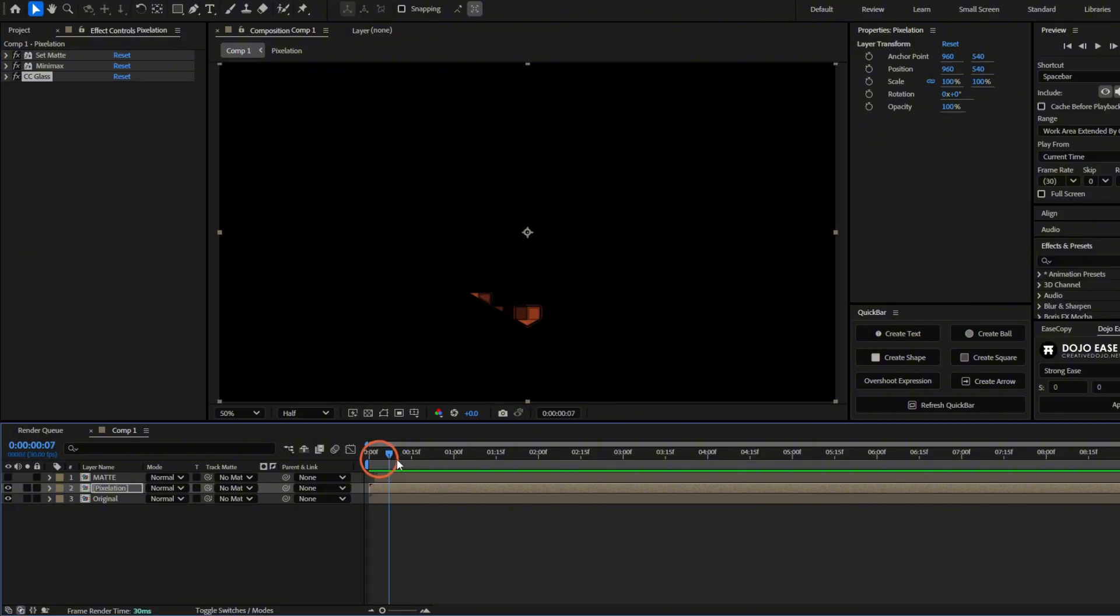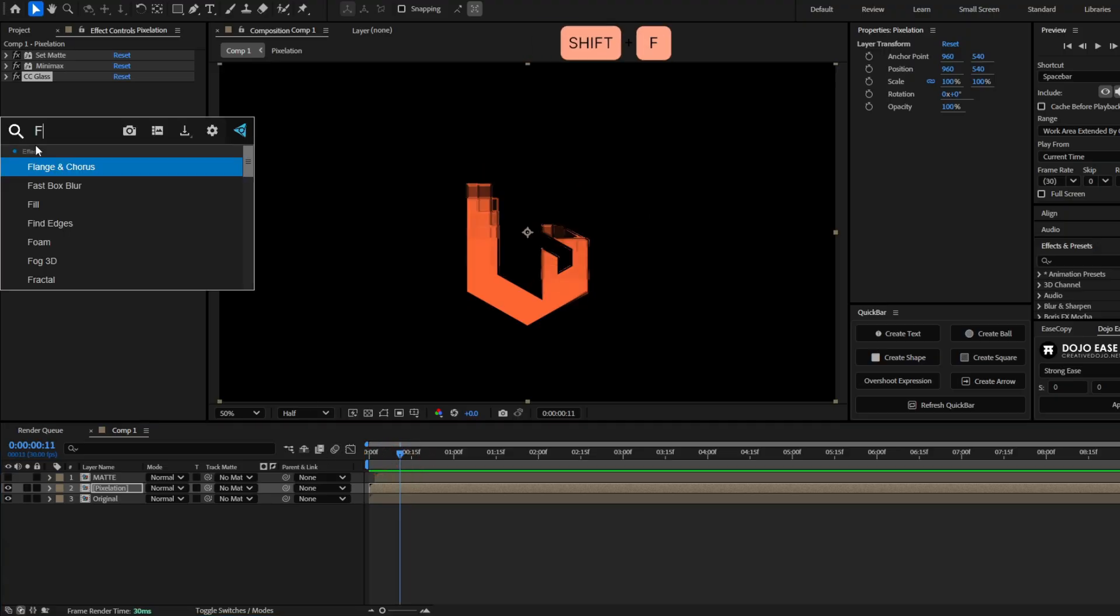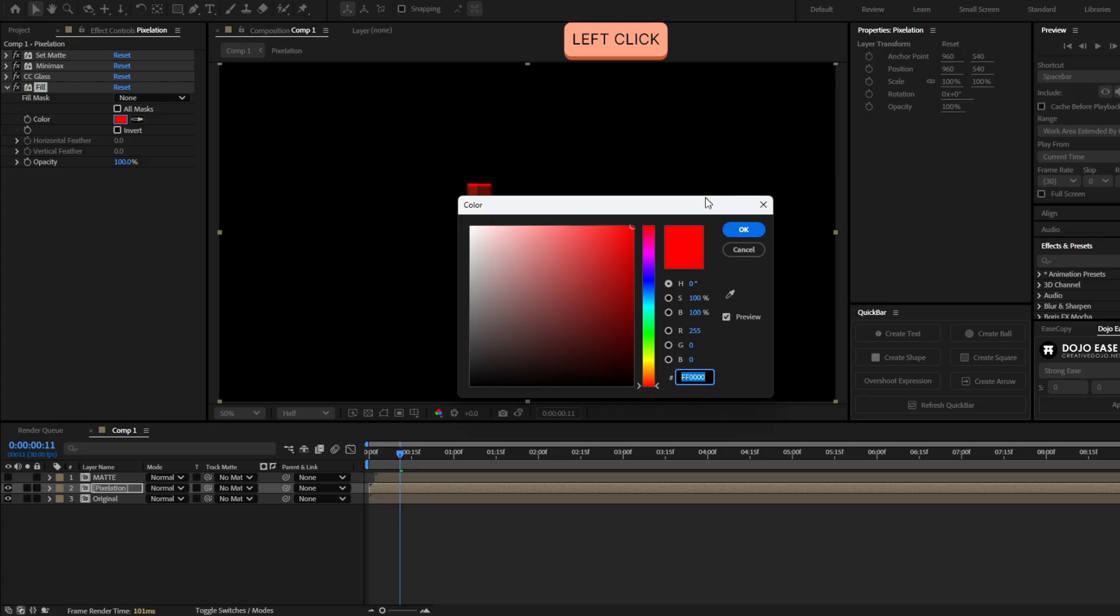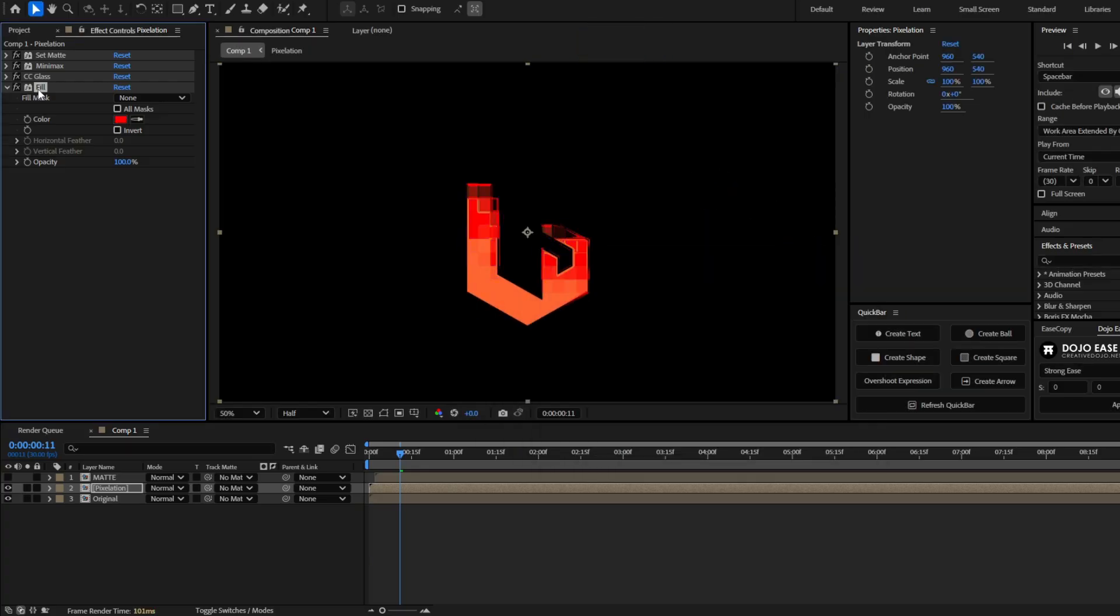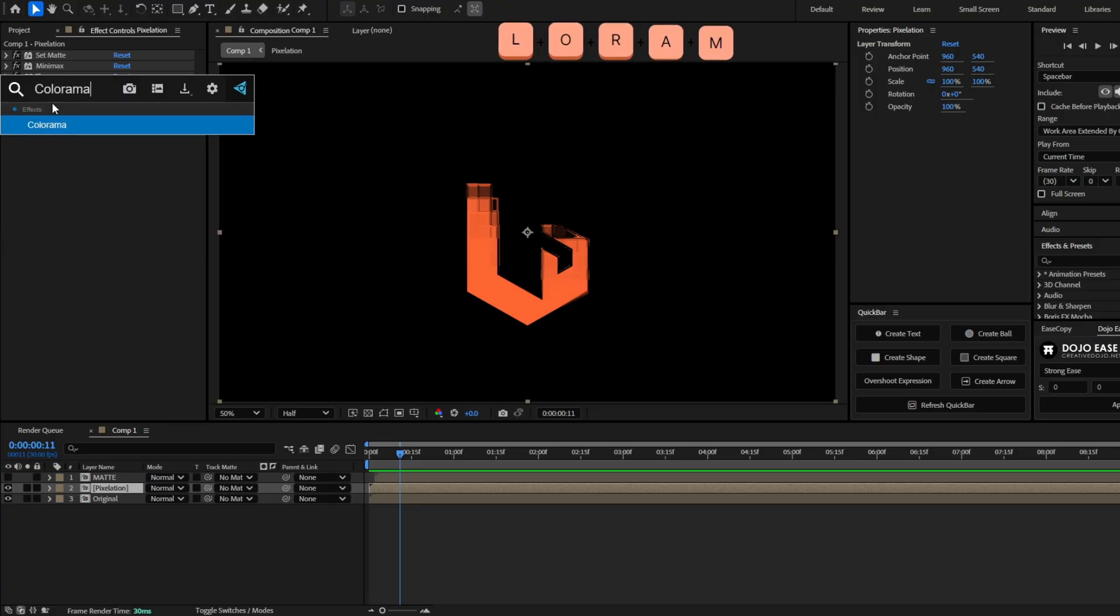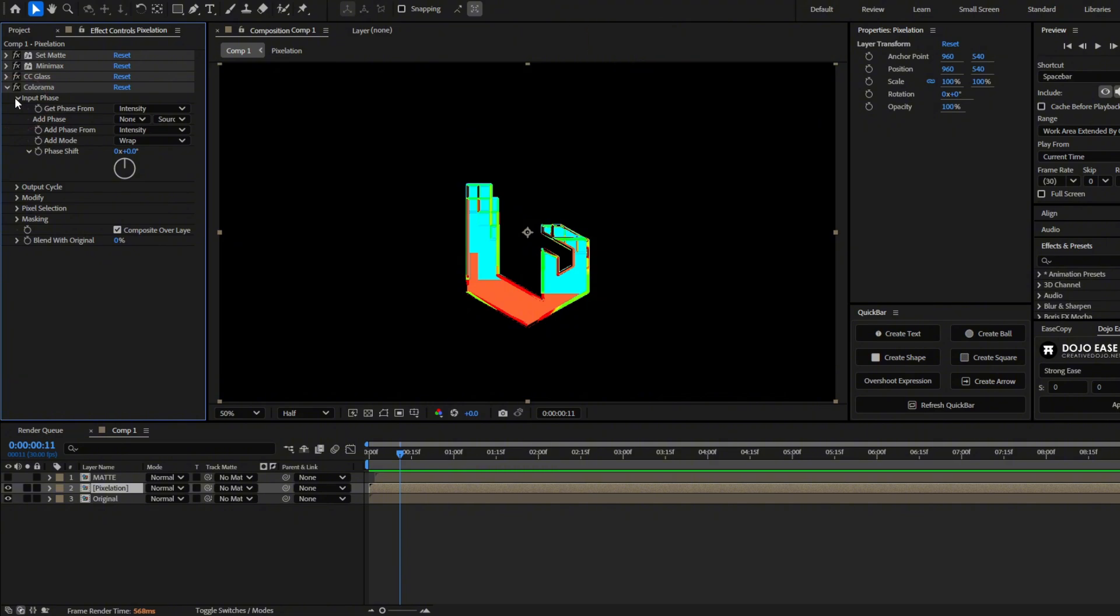And now it's time to add some color. So you can simply add a fill effect. And here you can add the color you want. Or to have more colors, we are going to add the effect colorama. And let's go here to the first option, input phase. Open it. And here where it says add phase, select the same layer, the pixelation layer.